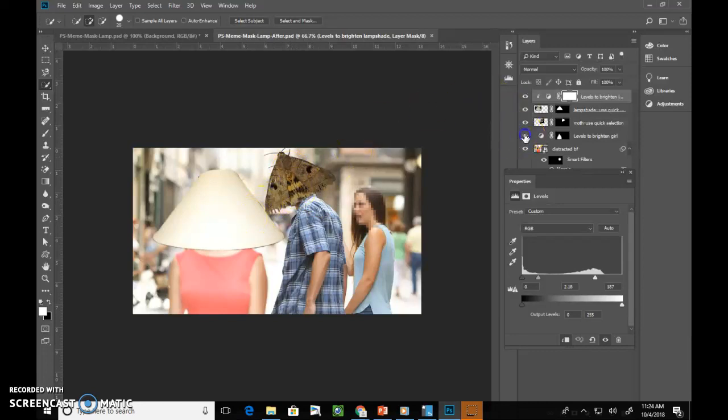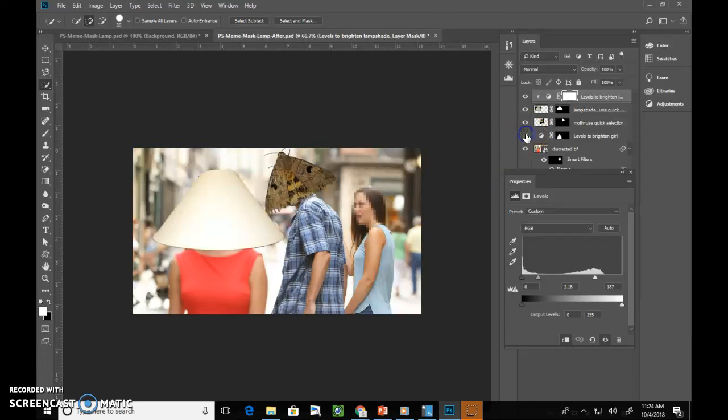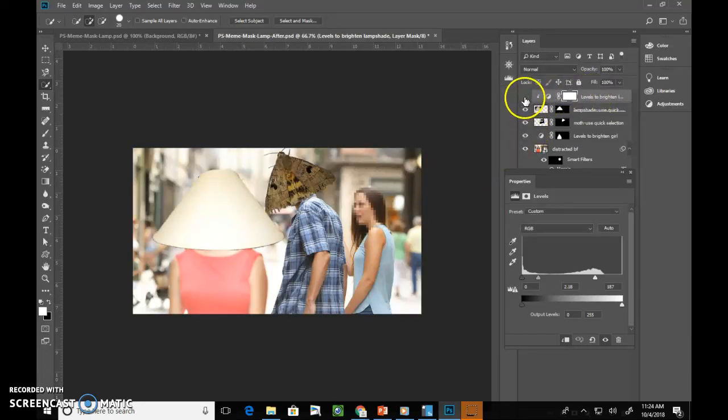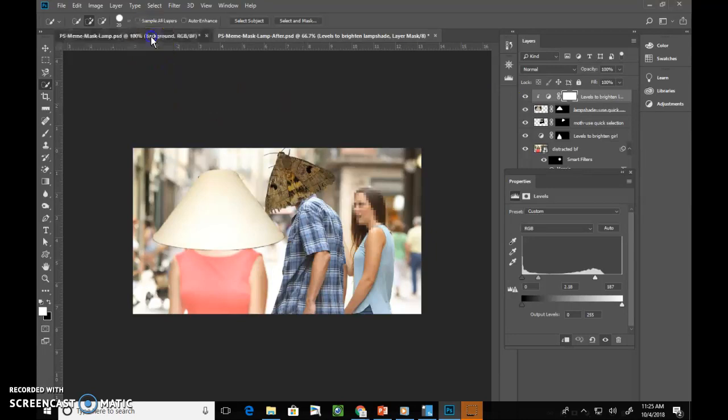We will also have a levels adjustment to turn the lady lamp on, if you will, and a levels or a brightness contrast adjustment here to brighten up that lamp so it looks like the lamp is on. So that's basically what we're doing on this.